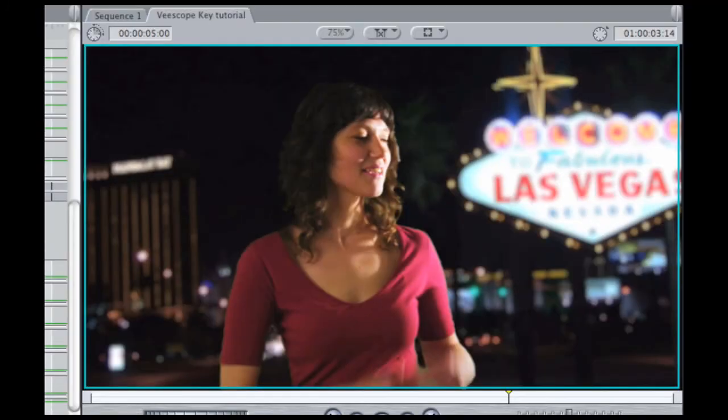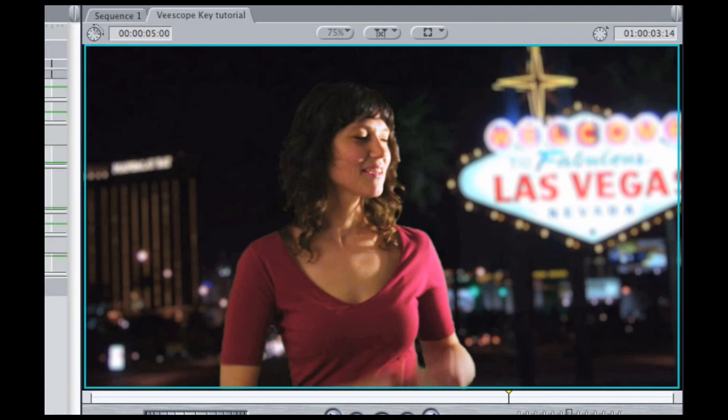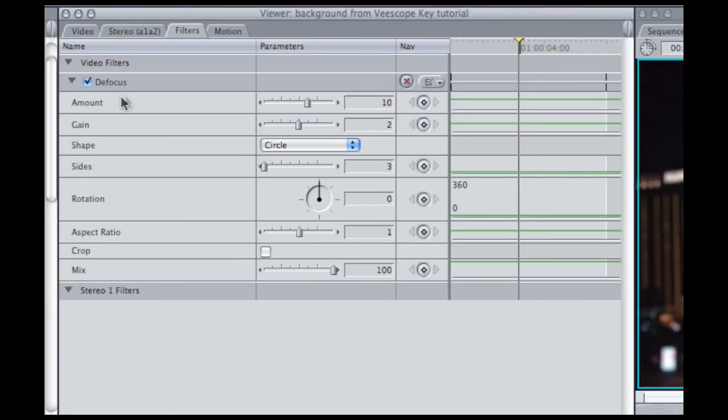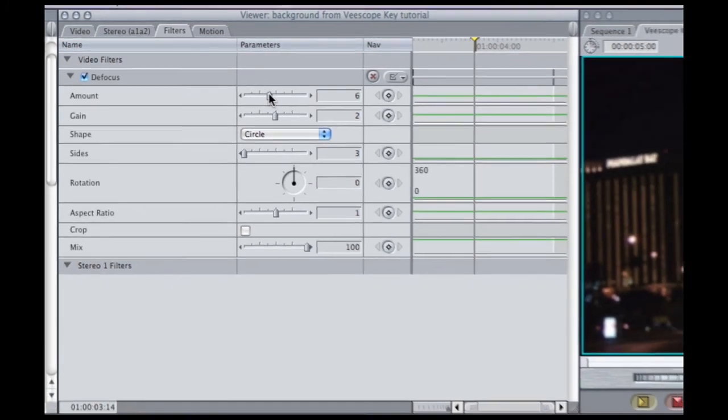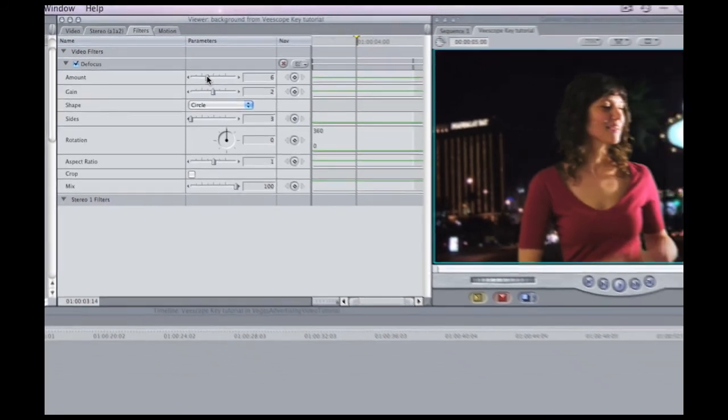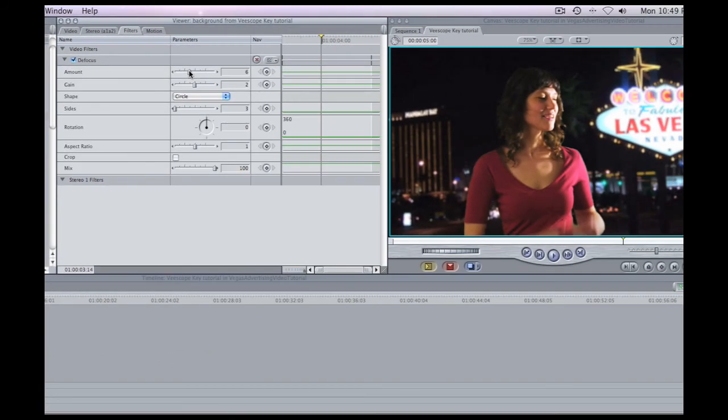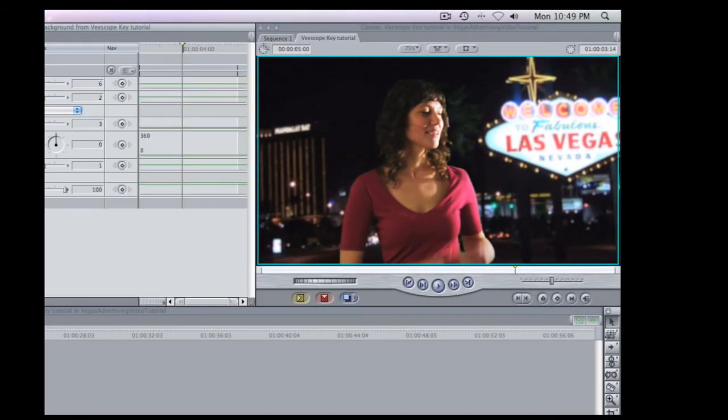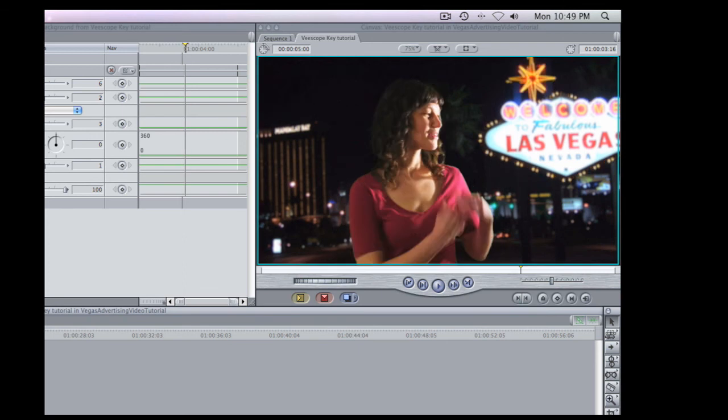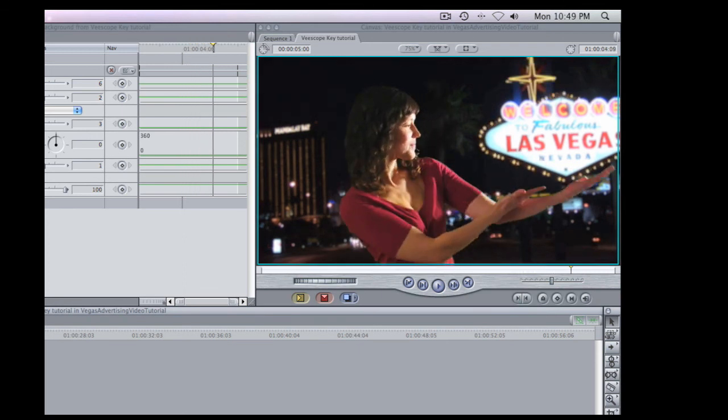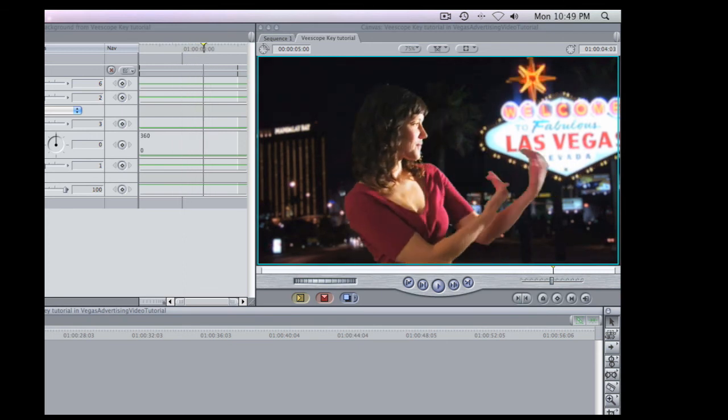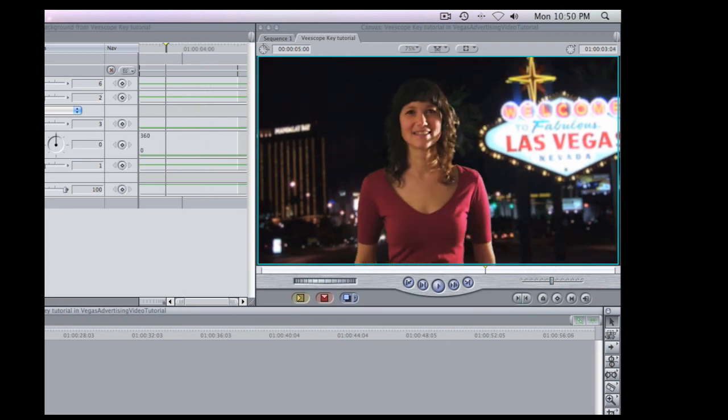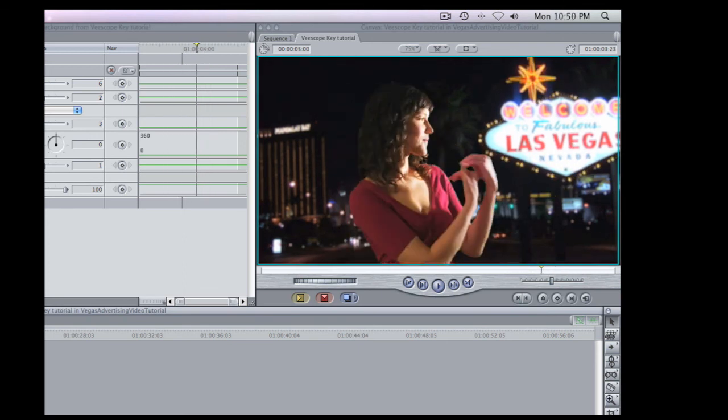And we get a little too much defocusing. So its parameter default in the amount parameter is set to 10. We can just kind of back that off a little bit, maybe to about seven, six, about that, somewhere in there. And that looks pretty good. And as we kind of step through the timeline, we can see what the final shot is going to be looking like.